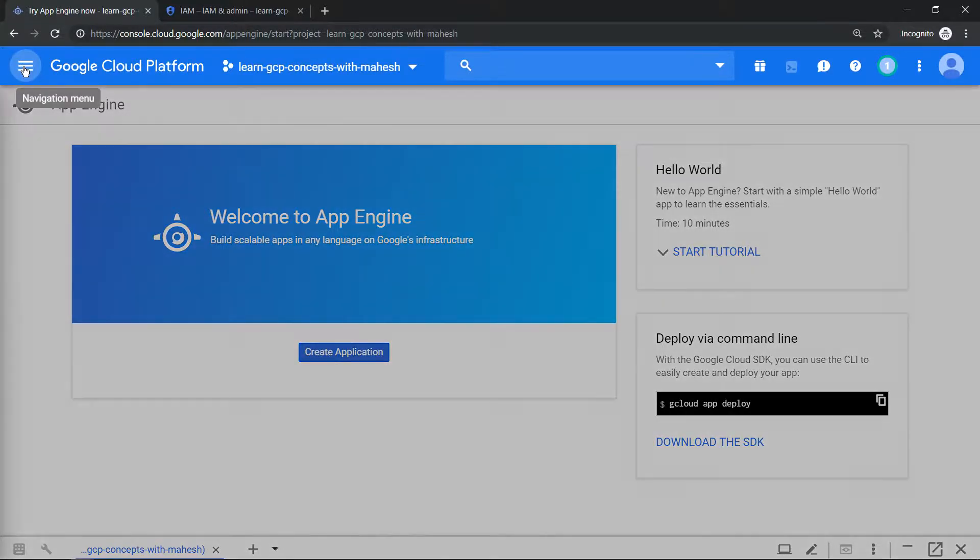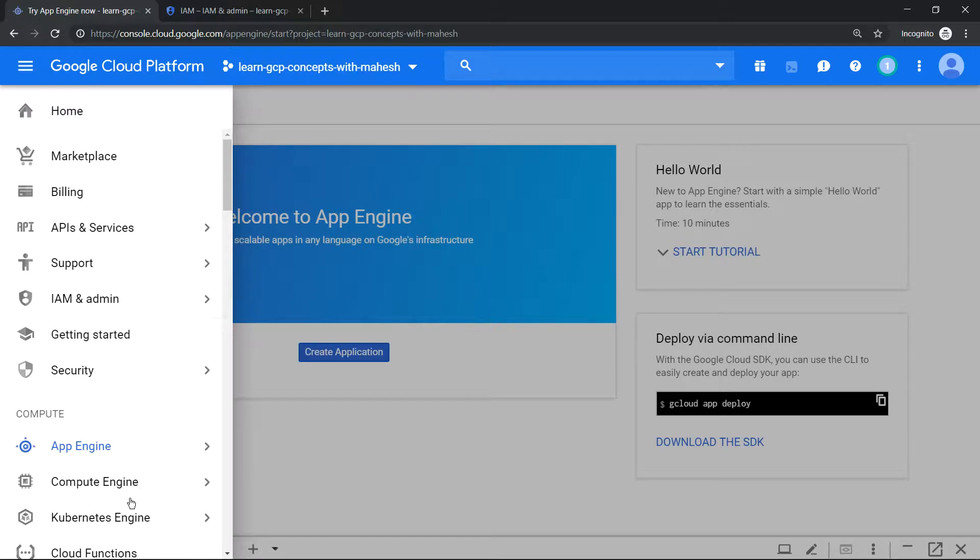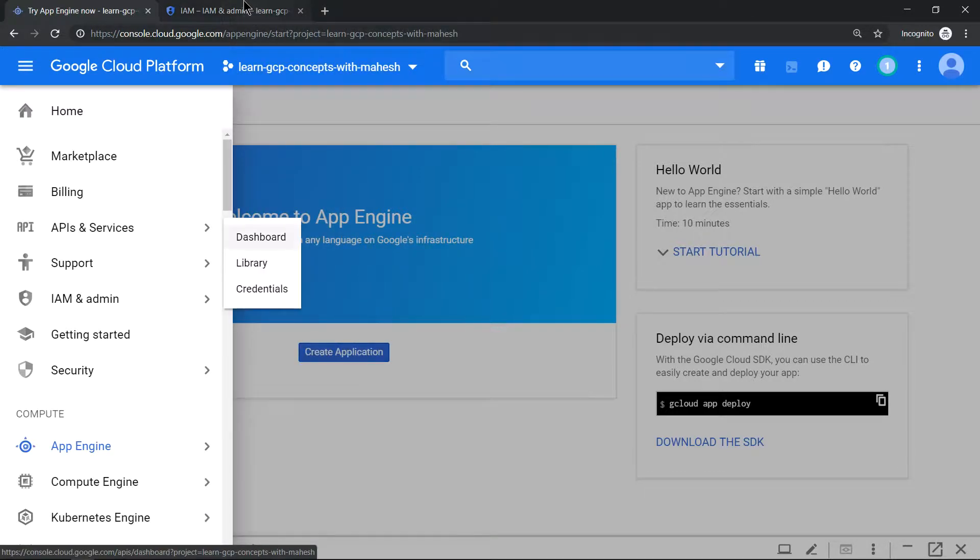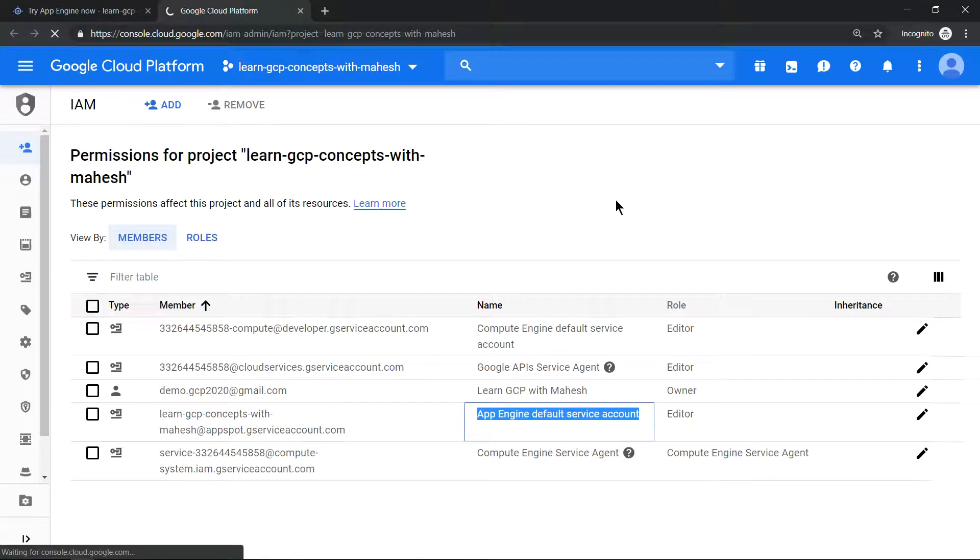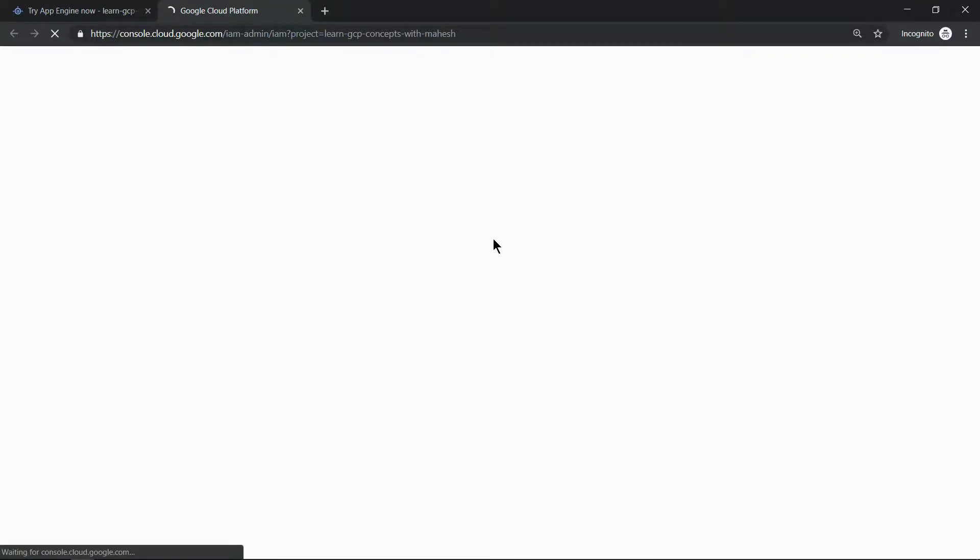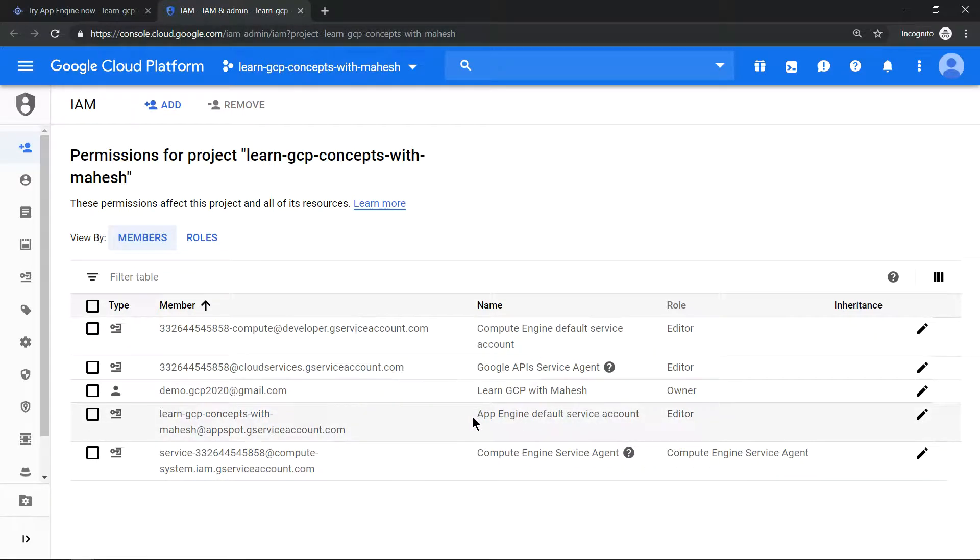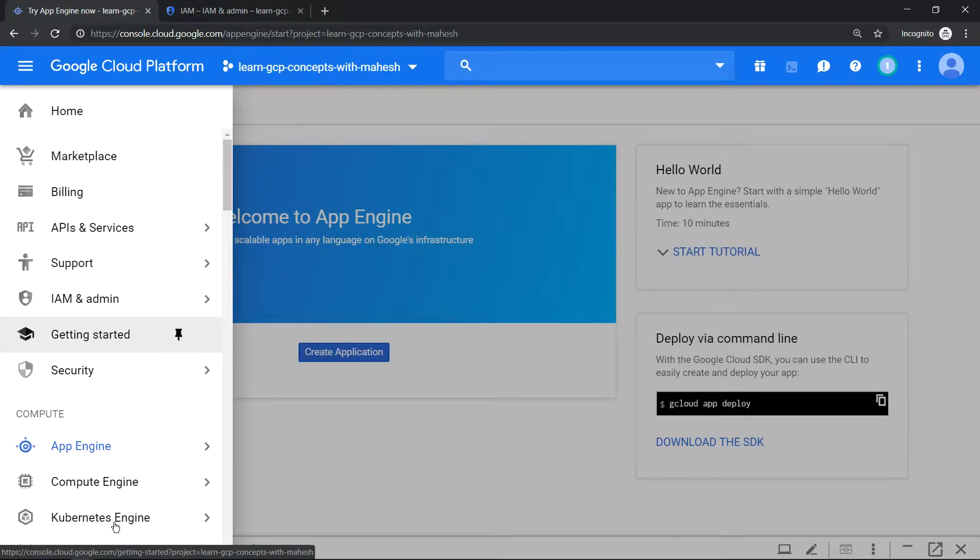Now let's go to our Kubernetes Engine. Before we go to Kubernetes Engine, just wanted to show you the updated stuff here. So it's exactly what we had seen in our App Engine, so this is a new addition. Now let's go and activate our Kubernetes Engine. Let's click on it.